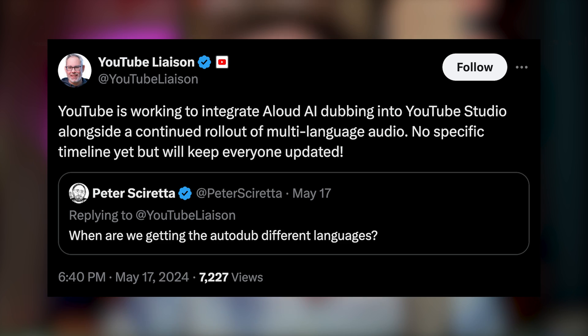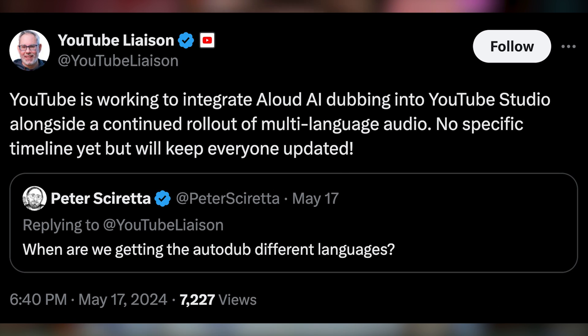It's not just Microsoft — YouTube is working to integrate loud AI dubbing into YouTube Studio alongside a rollout of multi-language audio as well. René, YouTube's creator liaison, tweeted to say there's no specific timeline yet, but they'll keep everyone updated. Dubbing can of course go wrong, just as I found out when I interviewed Nick Nimmin, the YouTube growth expert on the Creator Magic podcast last week — it gave me a woman's voice and I didn't notice until somebody said something in the comments.